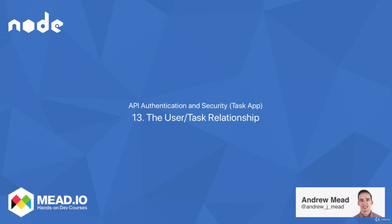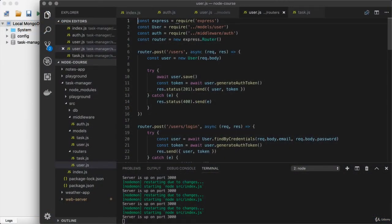Now that the user endpoints are sitting behind authentication, we're going to turn our attention towards our tasks. We haven't worked with tasks in a while, and if we're going to set up authentication, there are a few important things we need to do. First up, we need to figure out how to create a relationship between a user and the tasks that they've created. This is going to be important to make sure that users can only access and manage their tasks, and that they can't mess with someone else's.